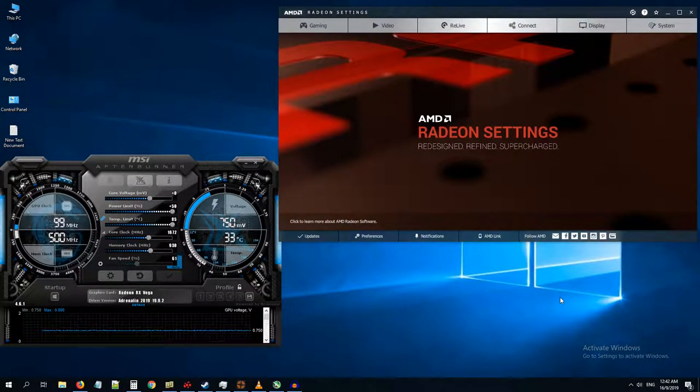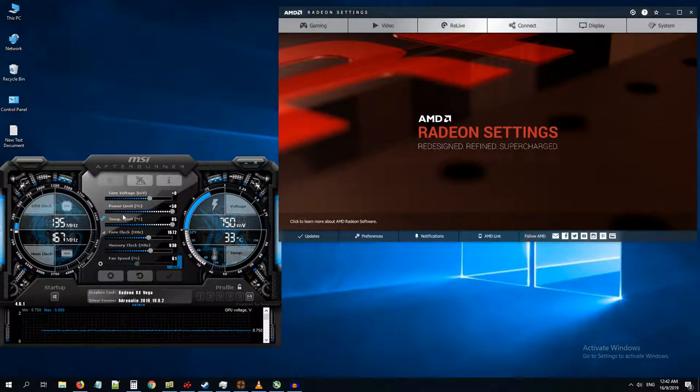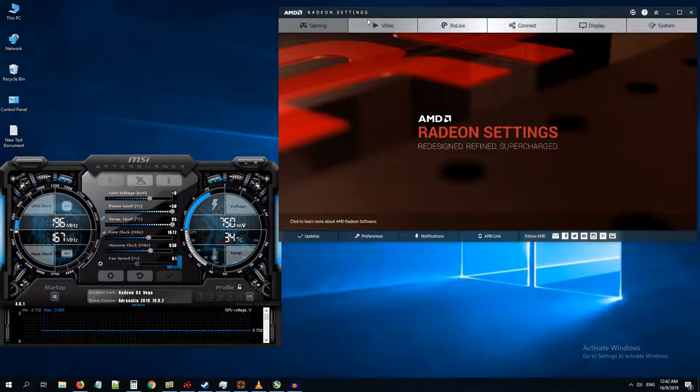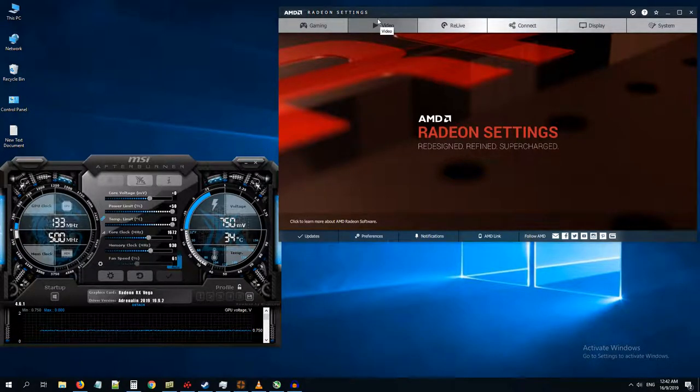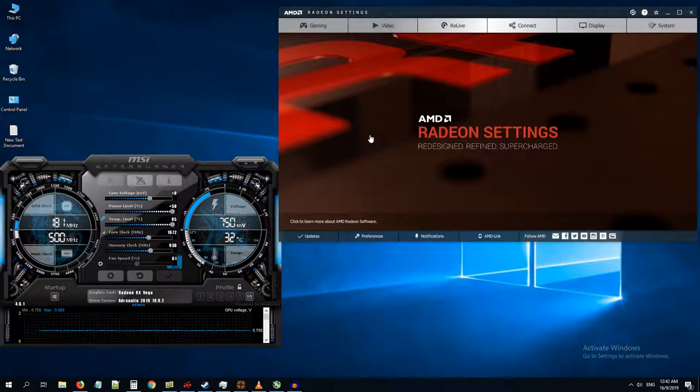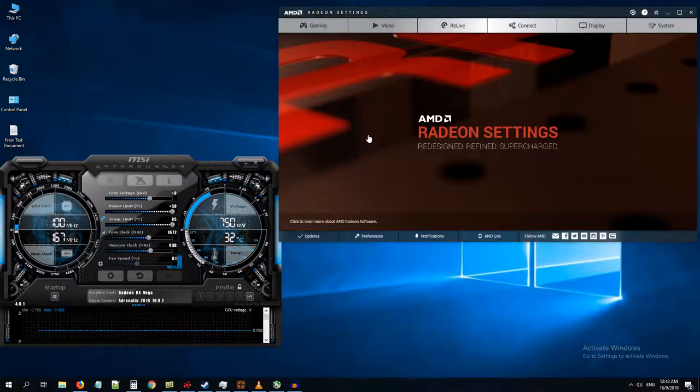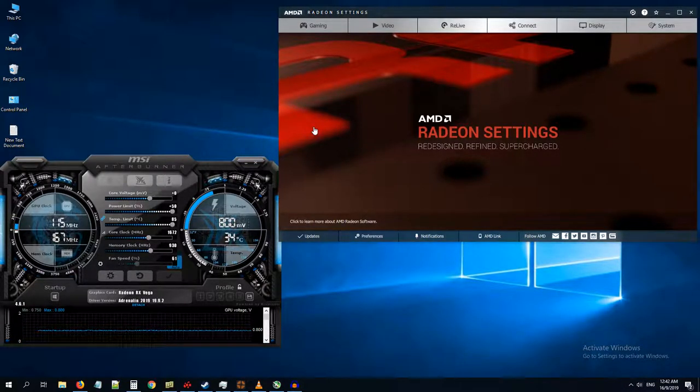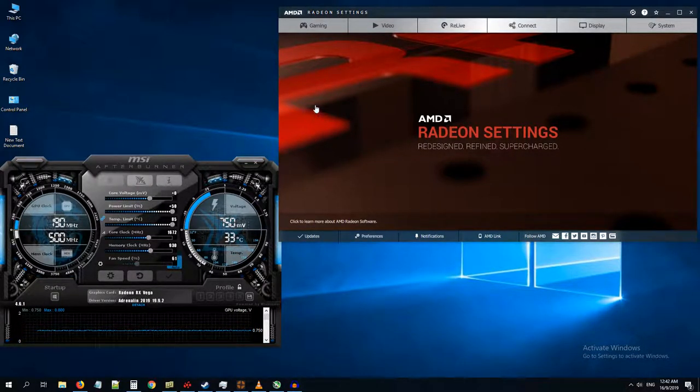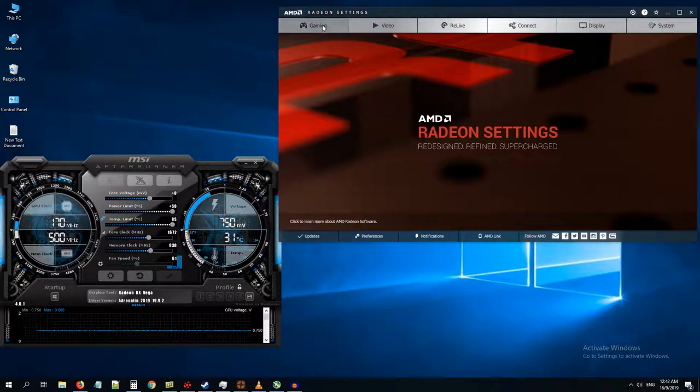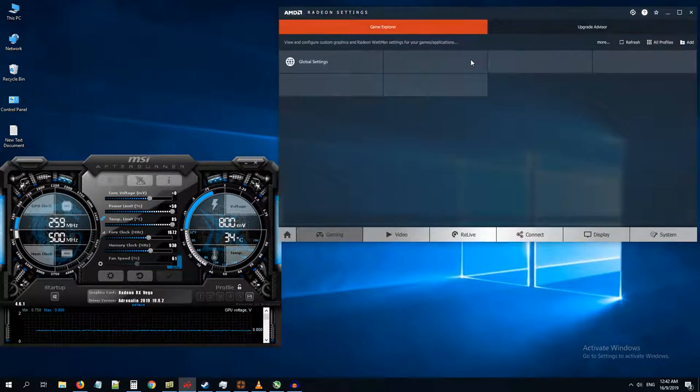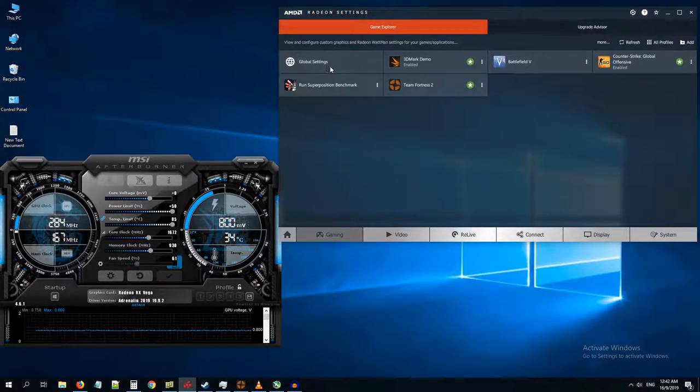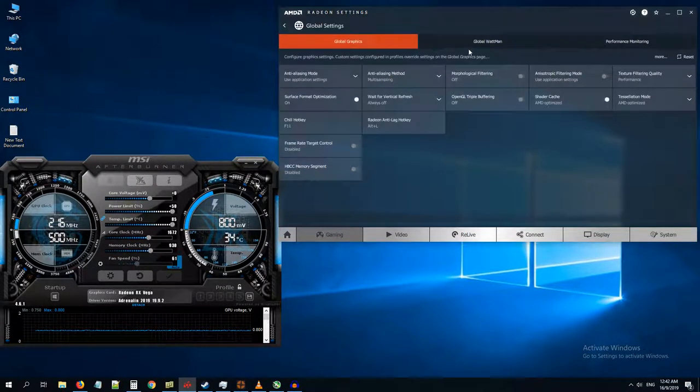Hello guys, so in case you have MSI Afterburner and AMD Radeon settings software installed on your system, the system will only take profiles from either one of these. So if you set some profile in your global Wattman